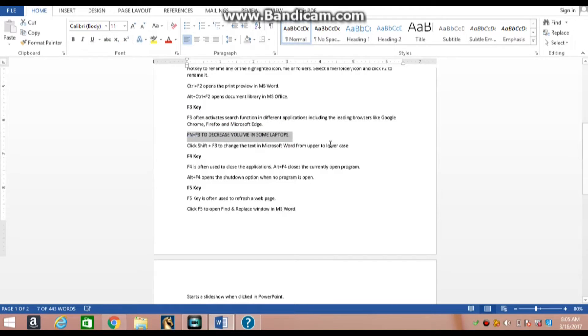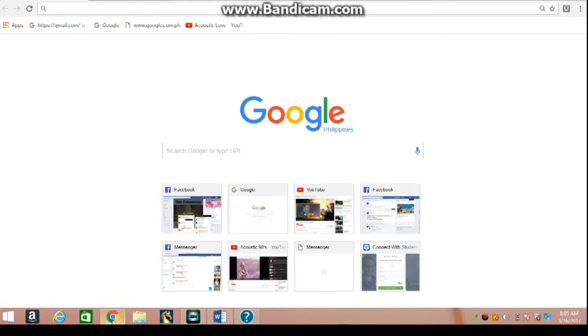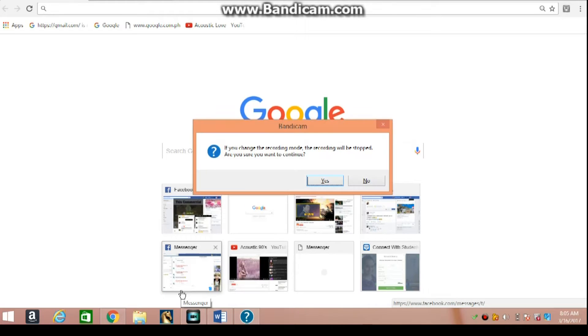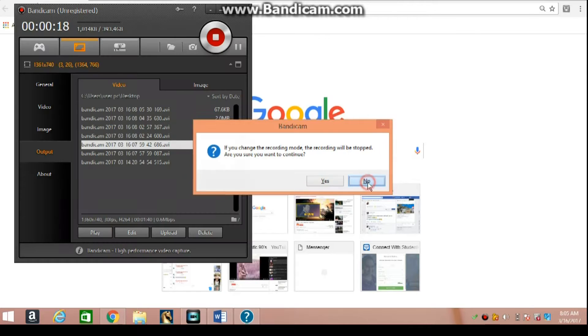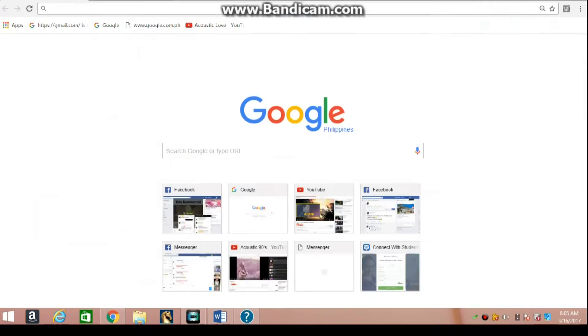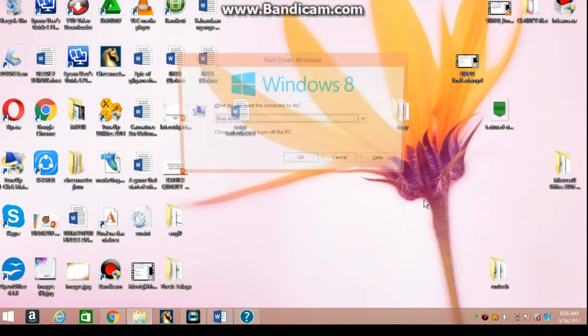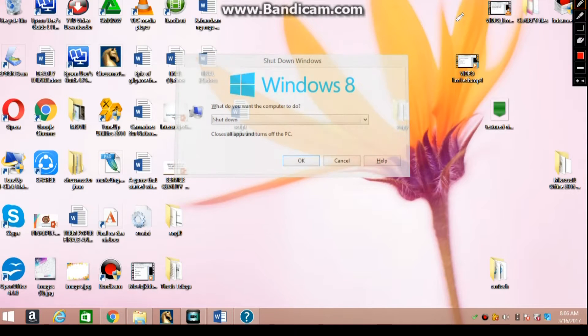F4 key is often used to close applications. Alt plus F4 closes the currently opened program. Alt plus F4 opens the shutdown option when no program is open.